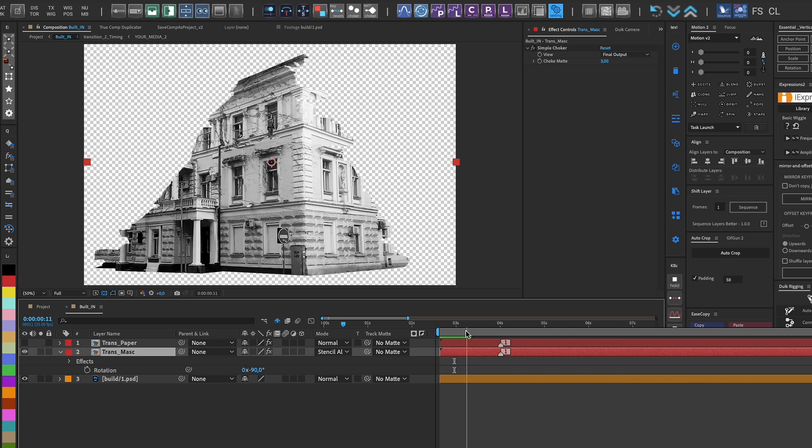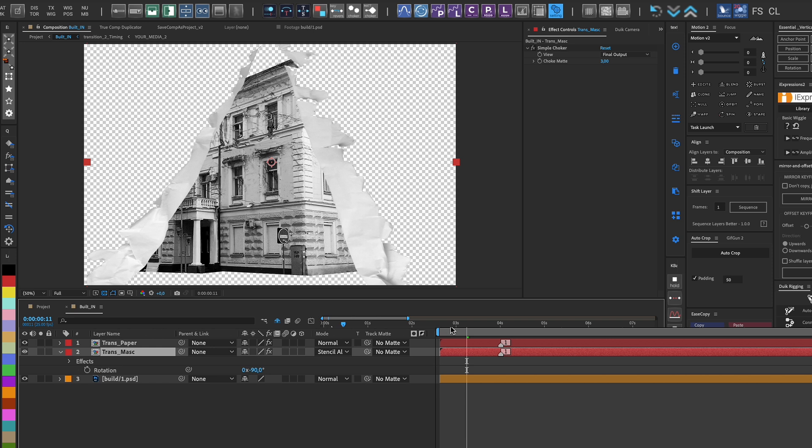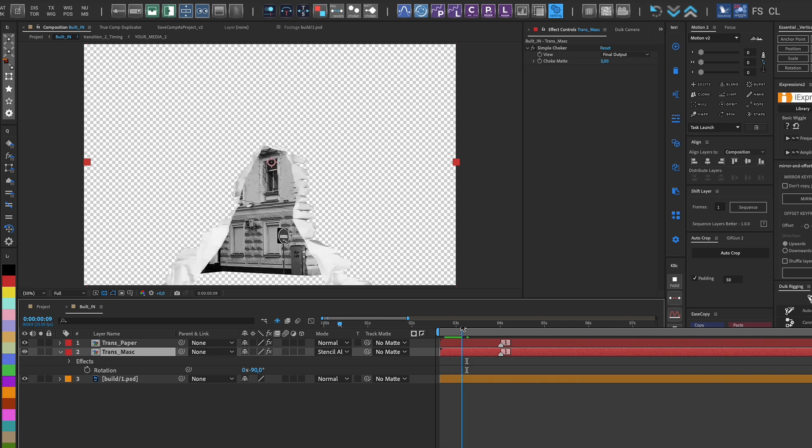This way, any object that falls under our mask will be cut out, regardless of how many objects or their shapes.